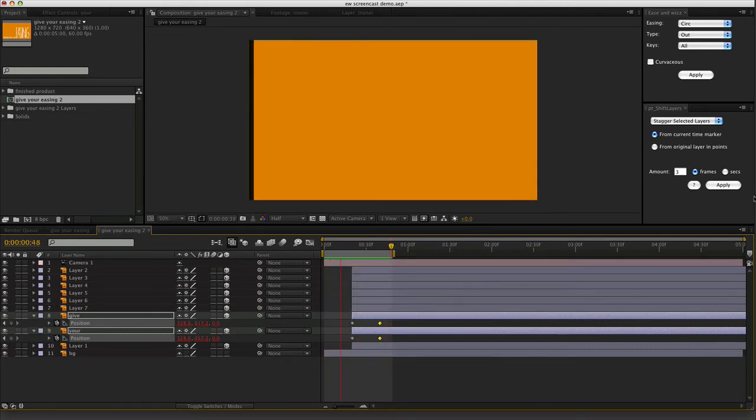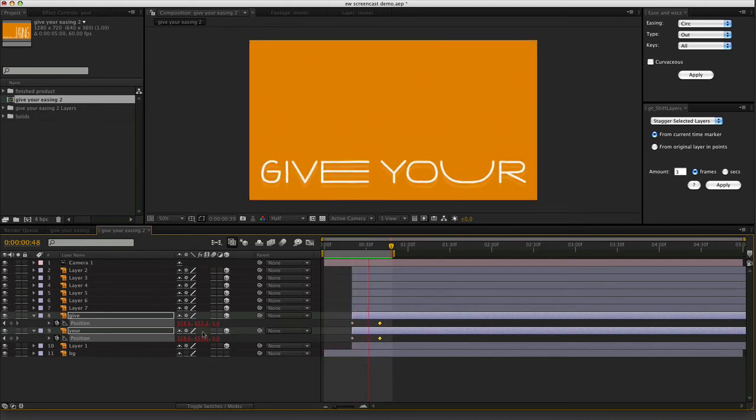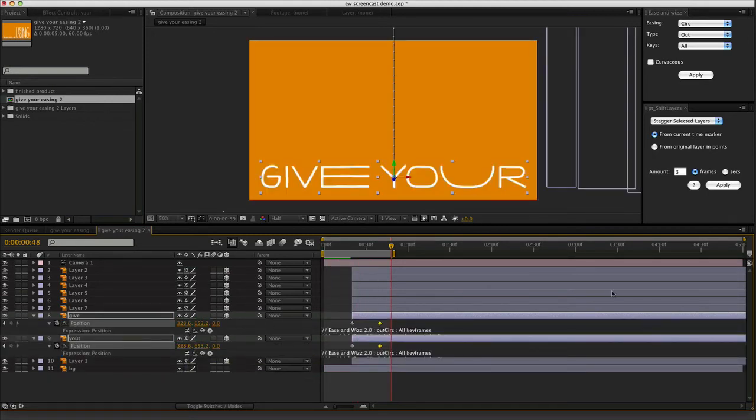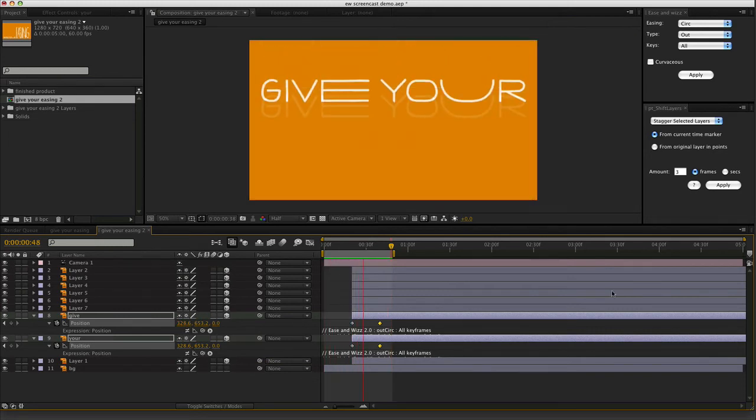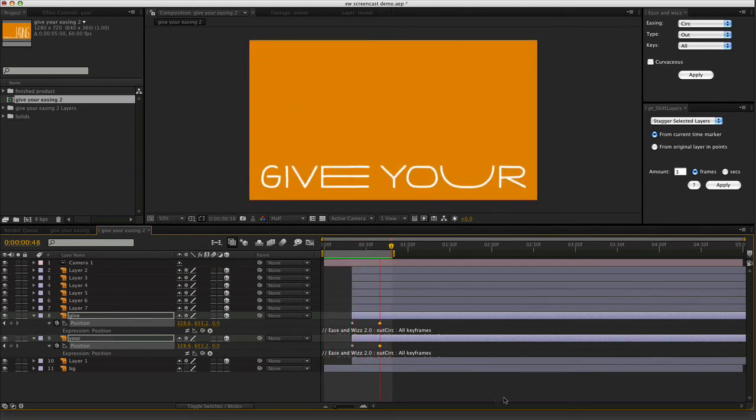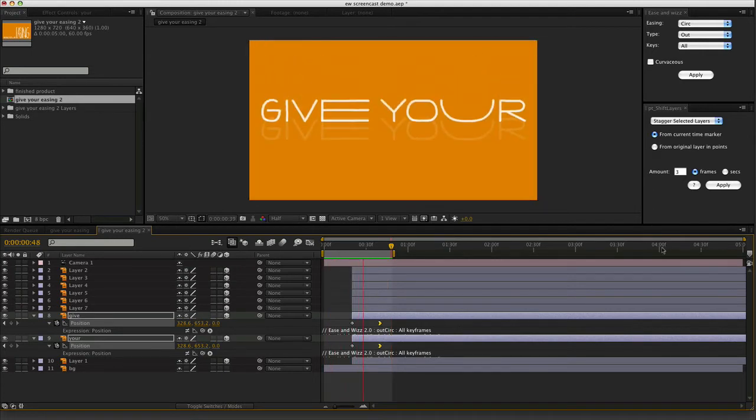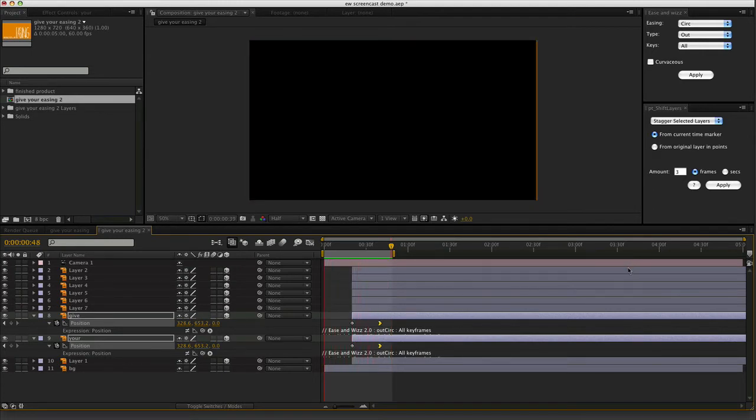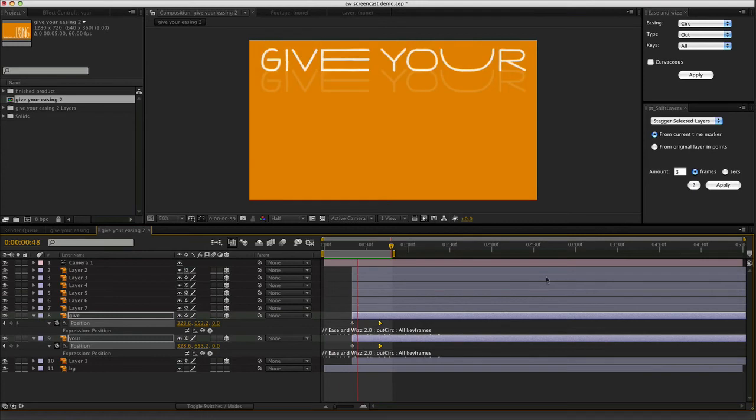If I play it back now. They come to a beautiful, gentle rest. And again you can see what they look like without the expression. Just disable the expression. That's your linear. And this is After Effects built in easy ease. That looks good. But not good enough.